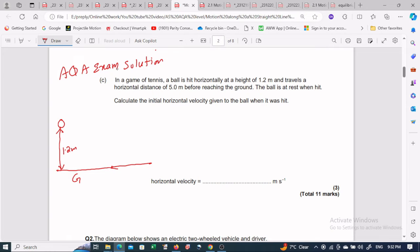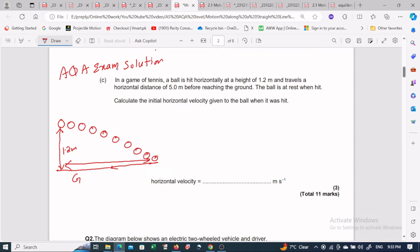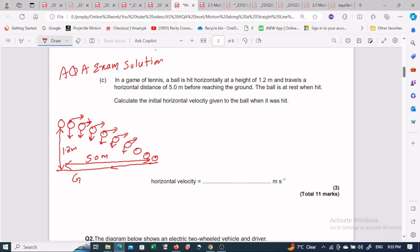The horizontal distance is 5.0 meters — when the ball goes straight, it goes down and hits the ground. At every point there are two components: the x-component and the y-component.